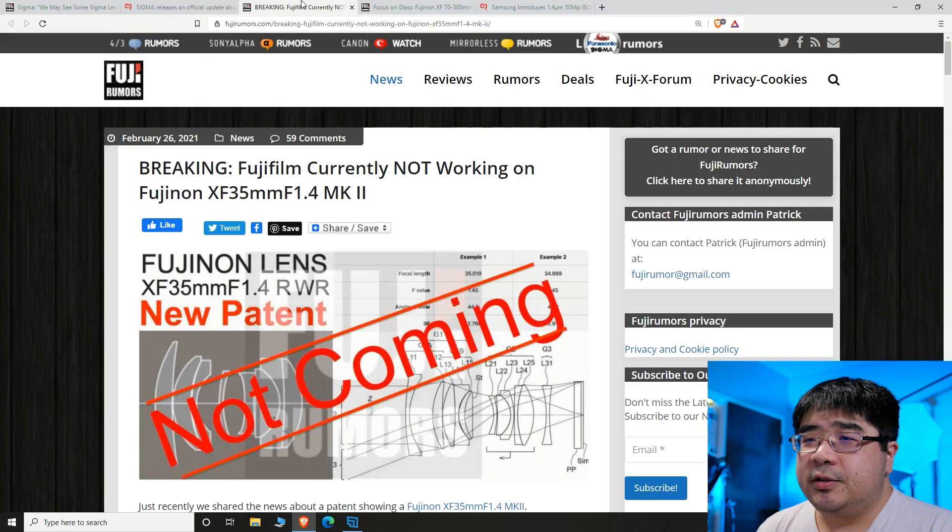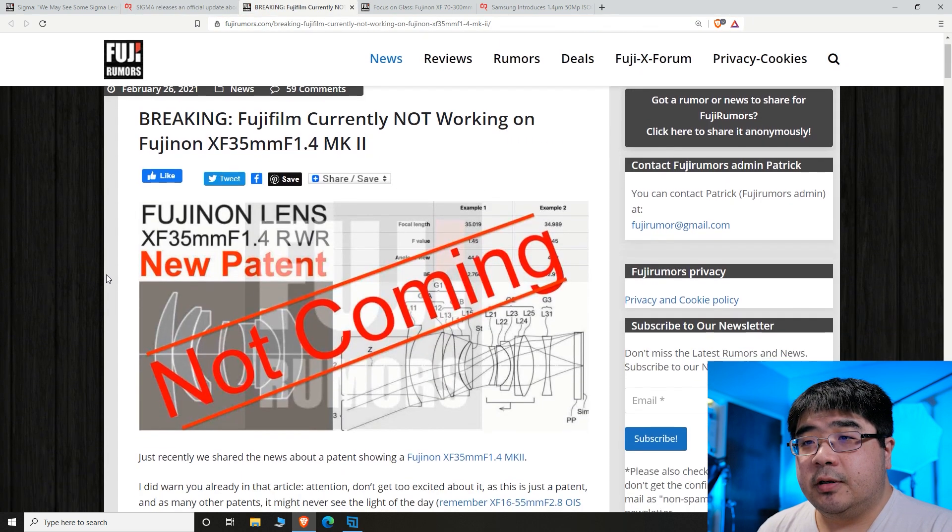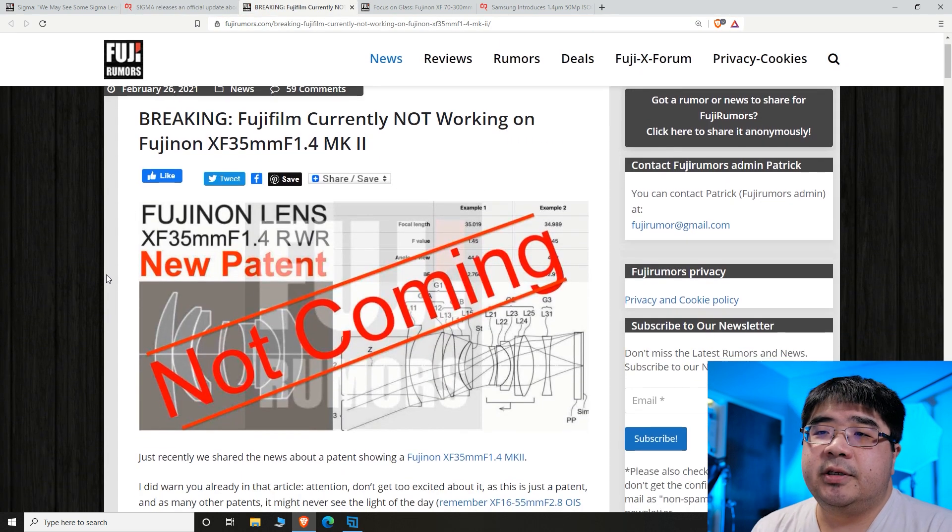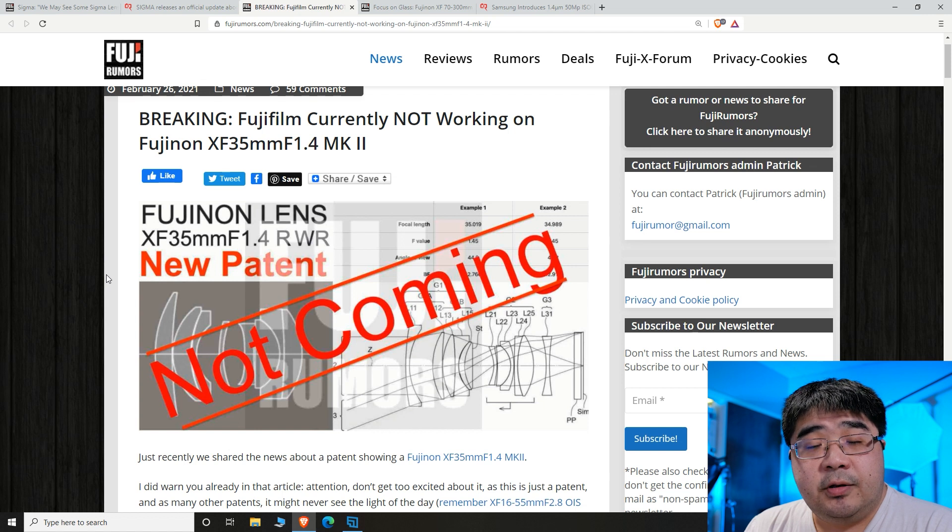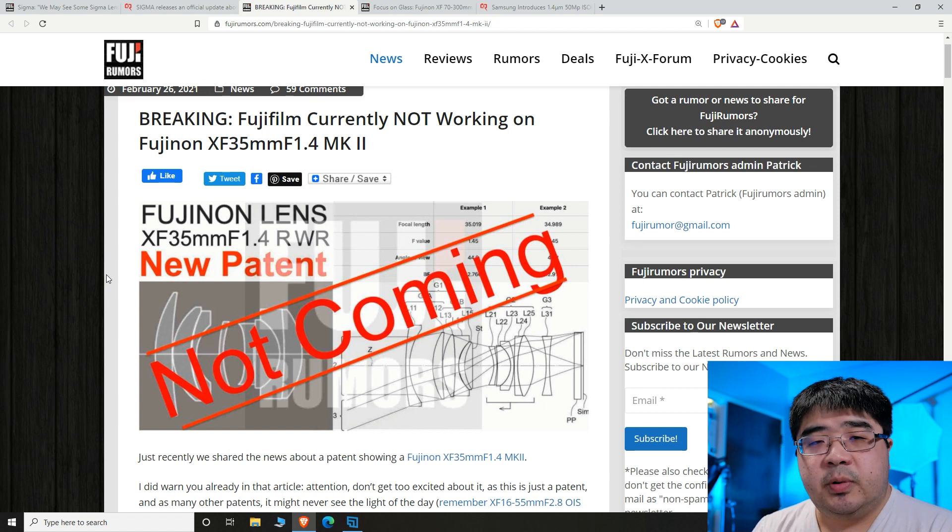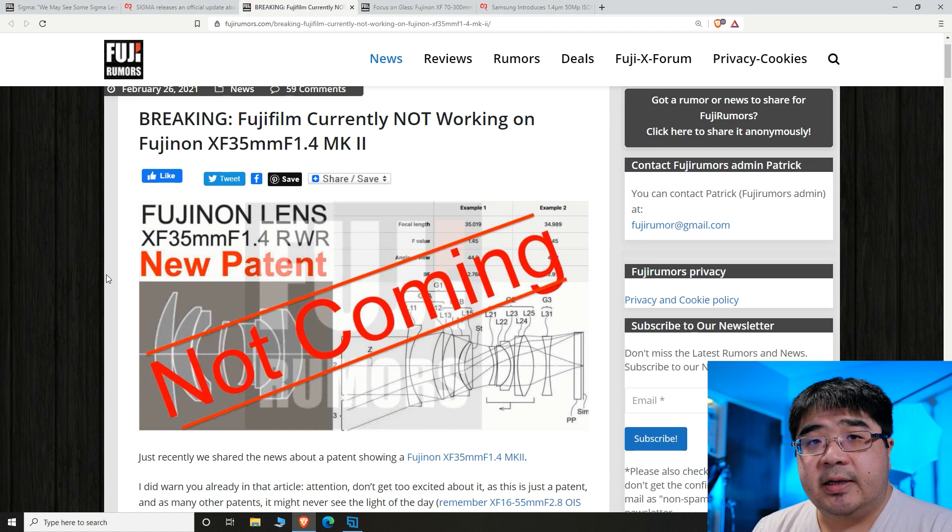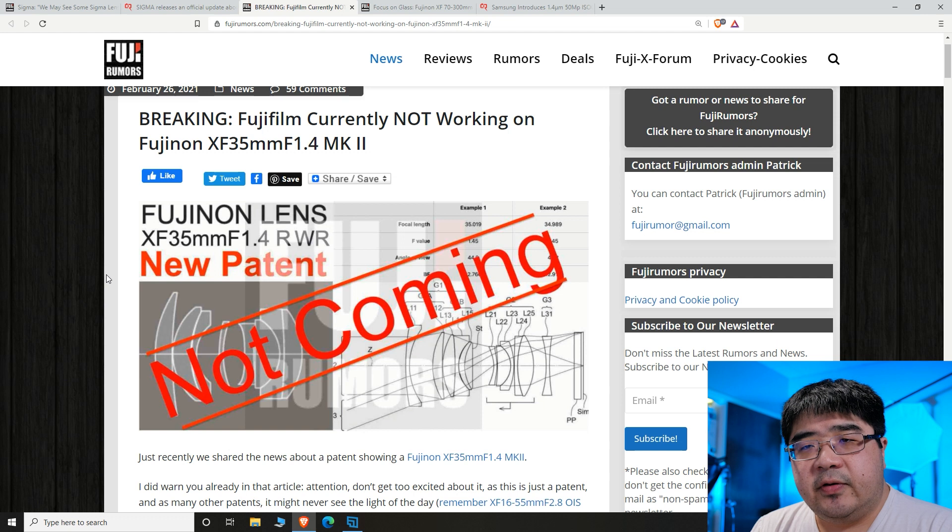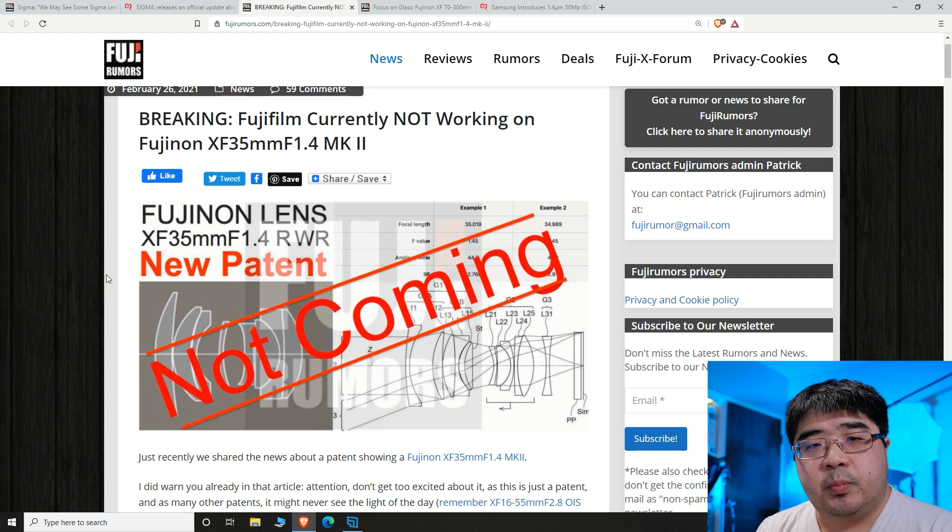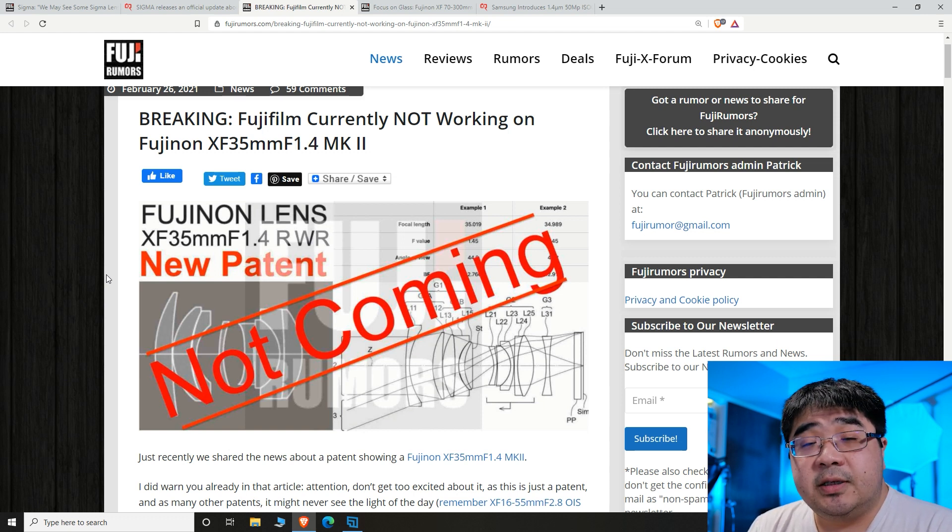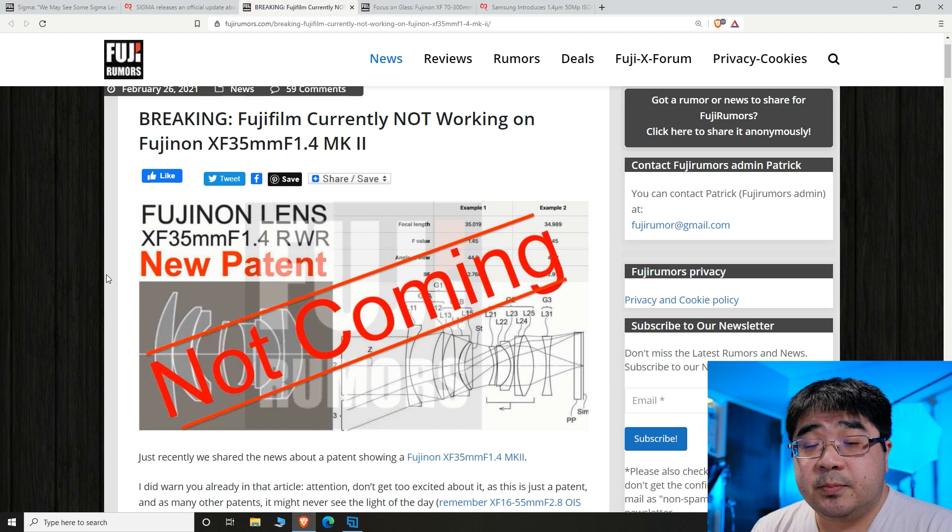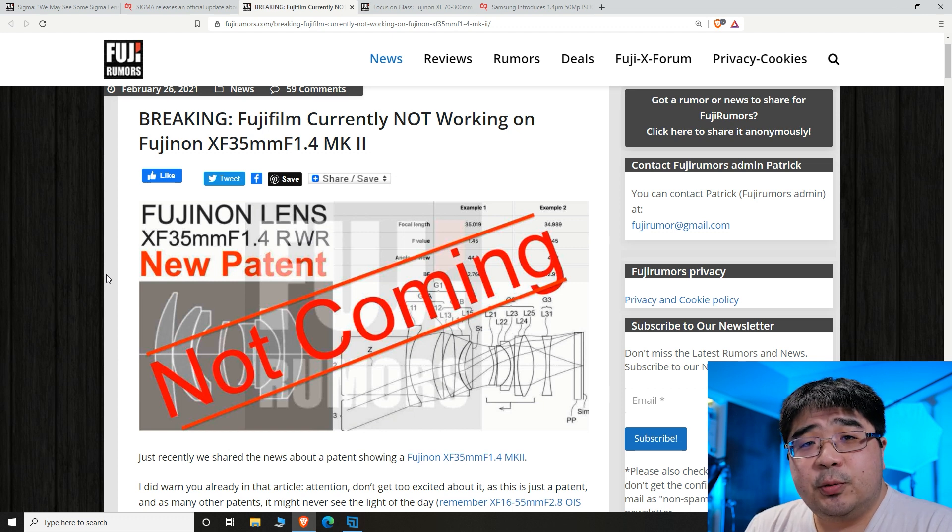Moving on to the next news bit, they did submit a patent for a new 35 millimeter lens, but on Fuji Rumors they're saying that it is not in development. This is kind of curious because the 35 millimeter lens is probably one of their older lenses, but it's also a lens that I really love.